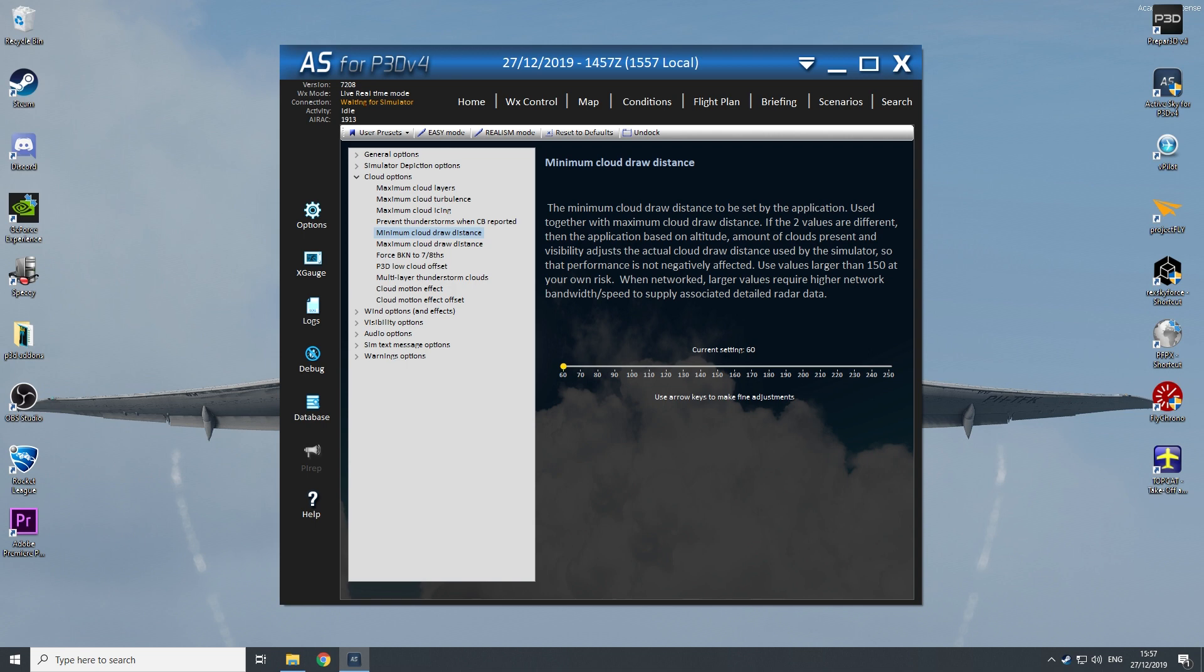Minimum cloud 12 distance is on 60. As you saw on my P3D settings, this matches with each other, so they are both on 60.